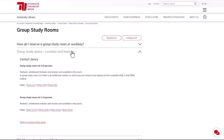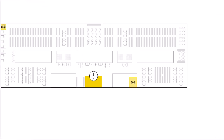To find out where the room is located, click on the room number. You will see a map of the library. Room 212H, for example, can be found on the upper left in the north-eastern corner of the second floor.